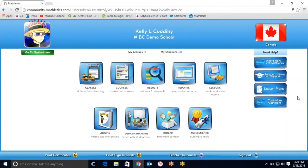Welcome to Maximizing Mathletics in 3 Minutes. This video can be used for new and existing teachers alike, so please sit back and enjoy as I show you how really easy it is to get things set up.